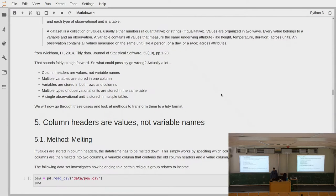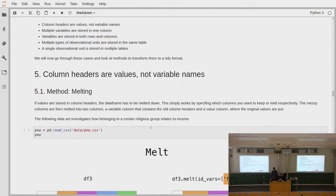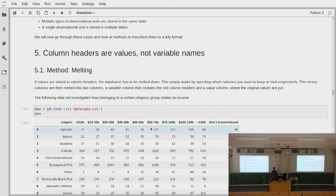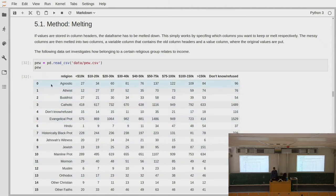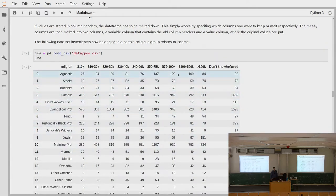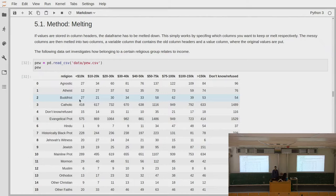The first case: column headers are values and not variable names. To illustrate this, we look at the so-called Pew data set, which contains information about the relation between religion and income. Different people were asked for their income and also their religion. Then this is put into a table — for agnostic people, there were 27 who had income below $10,000 a year, 81 between $30,000 and $40,000, and so on for all religions and income categories.